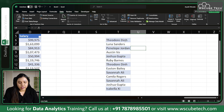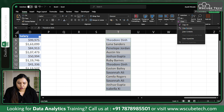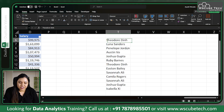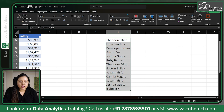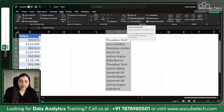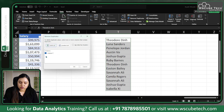Go to Home and then Clear Formats — it will remove the formatting. Now it's just a range, not a table. If you choose this range and go to the Data tab, you'll see Remove Duplicates. If you click on it, it shows just one column to remove data from.